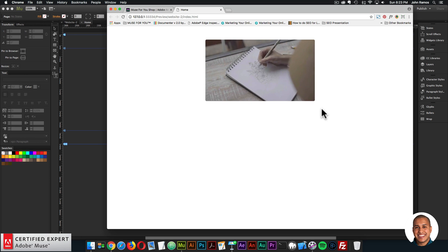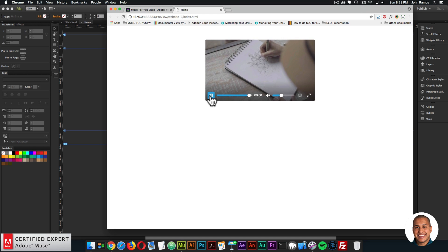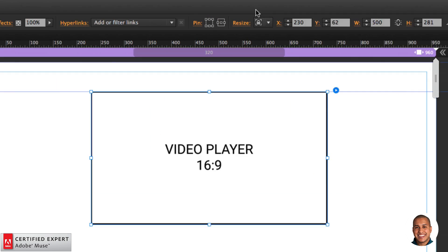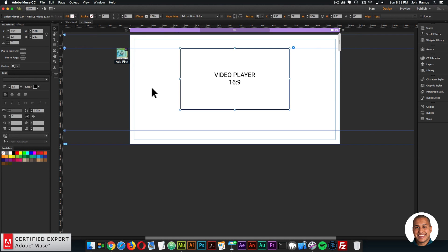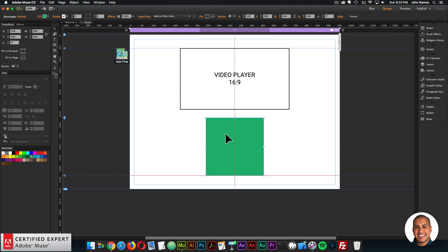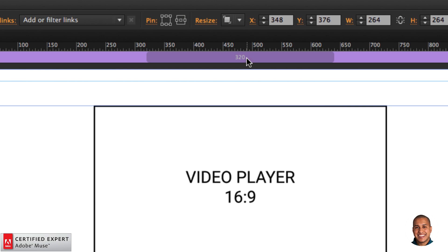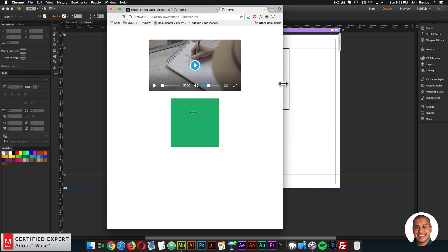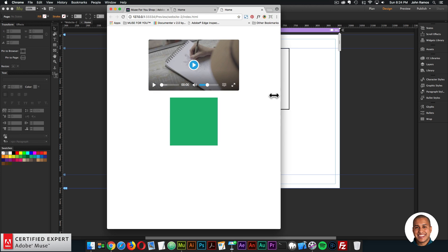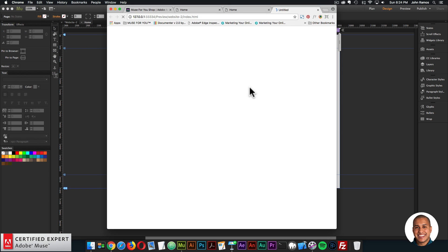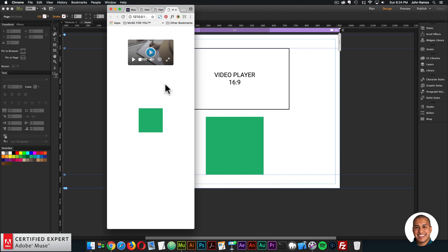With the new update, if I set the video player to responsive width and height — I'll click on the widget and within the resize option select Responsive Width and Height — I'll create an element right below the video player, just a rectangle, and also set that to responsive width and height. If I preview in Muse and resize the browser, we can see the square is resizing relative to the video player, staying that same distance from it.